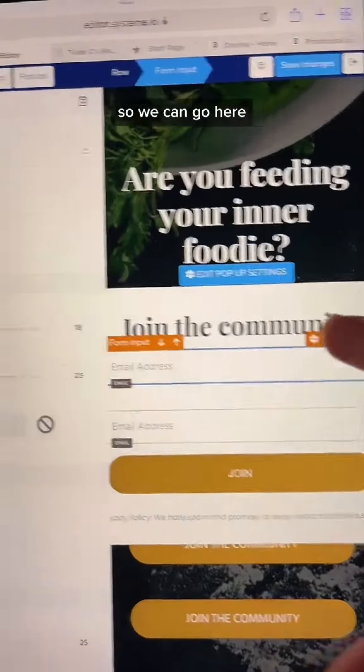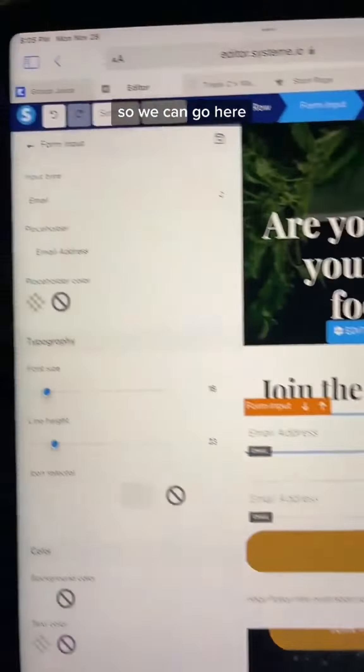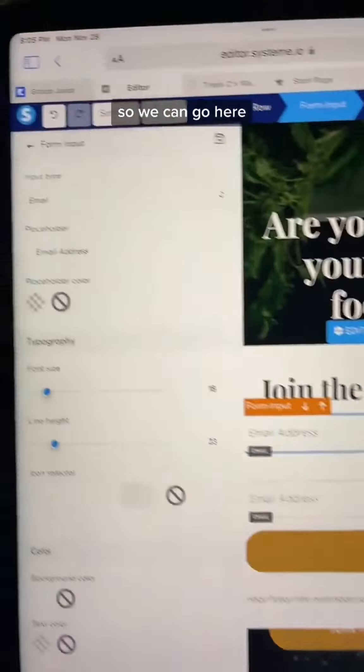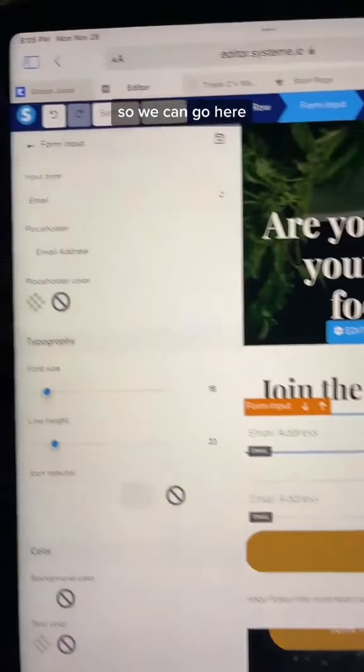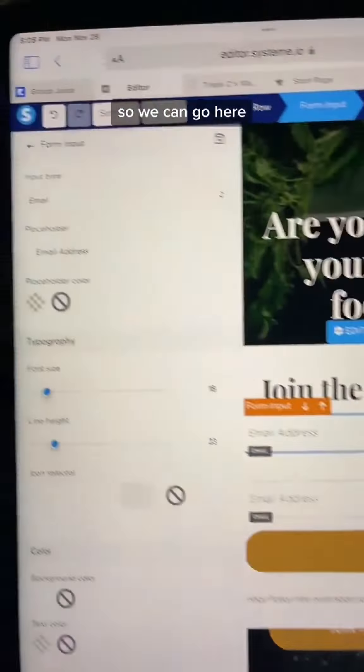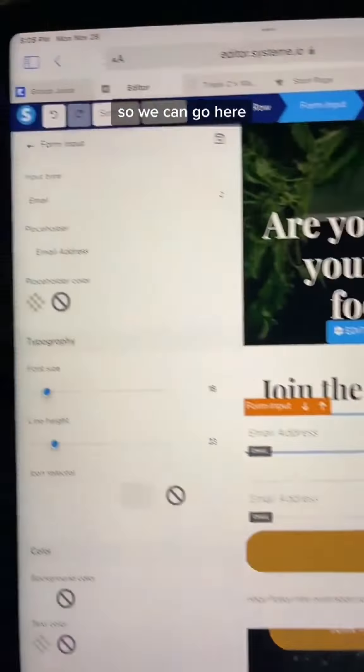We're back to the pop-up editor. I like to have two fields because I want a first name and their email address. Go here and change this type to first name — it will automatically put that in. You can change the color, height, and all the cosmetic details.